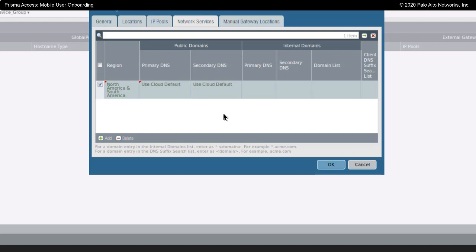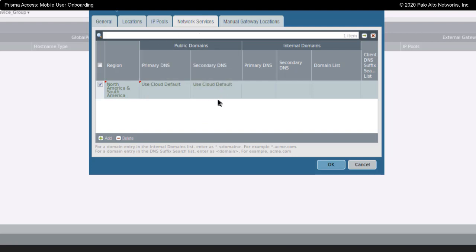Note that I can specify this for public domains that people are going to. And I can also specify a specific list of domains that I want my users to go to a specific set of DNS servers for. So, there are a lot of configuration options here. Under public domains, this is for the lookup of any DNS entry that is not on my specific list over here. In this case, it would go out to the internet to do the lookup.